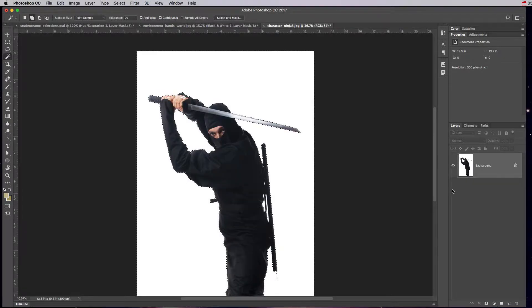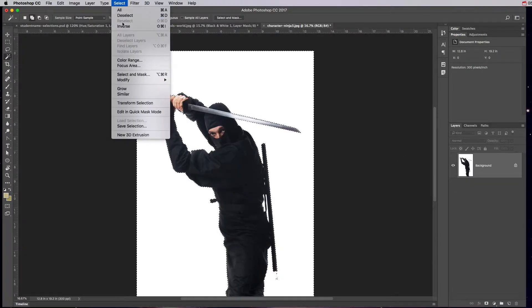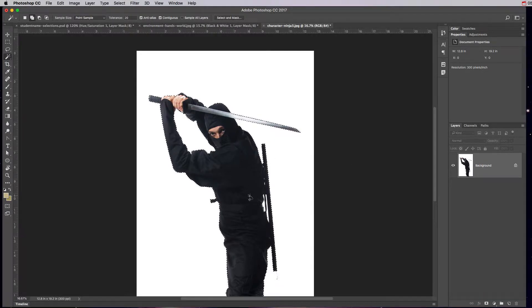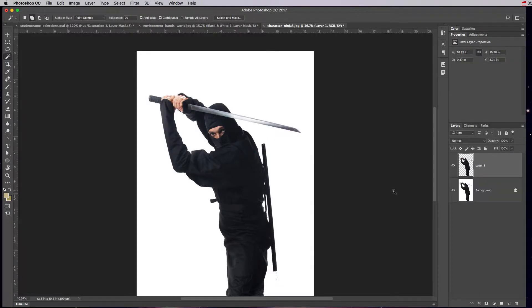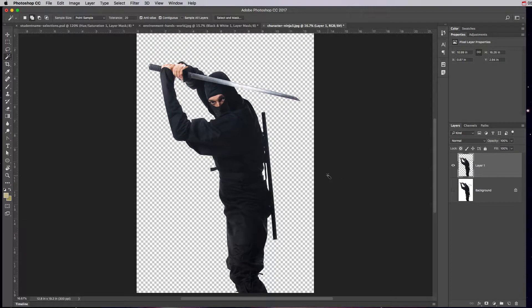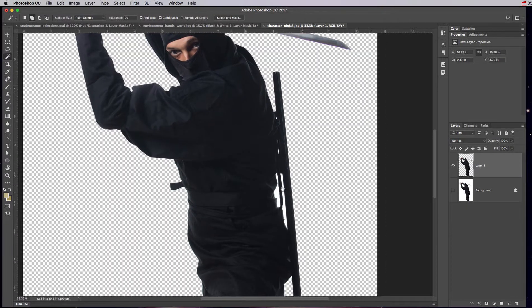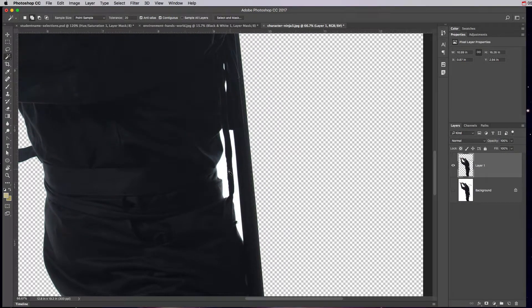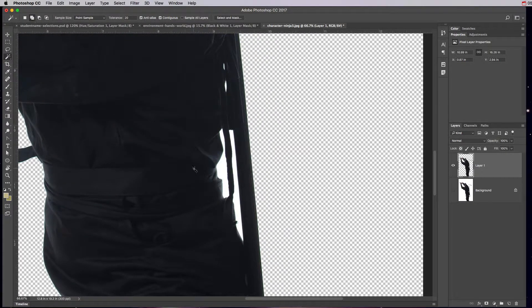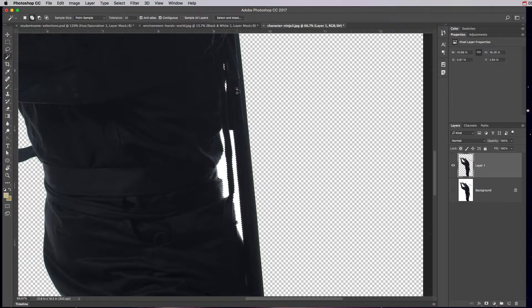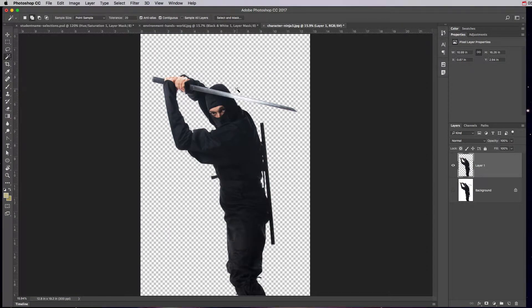So I'll do undo there and I'll go to select inverse and now it's going to just select the ninja. So I can do command or control J there and now the ninja is all by himself on his own transparent layer. That magic wand tool is amazing when you're working with a solid background. The only part here is see how he still has all this white that I forgot? So I can click in here with the magic wand tool, I can do the add to selection and I can just keep adding all these tiny little white areas and then I can just hit delete. Command D to get out of there. That's the best use of the magic wand tool.